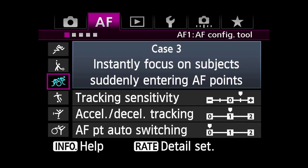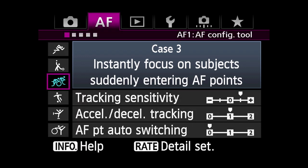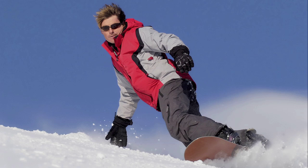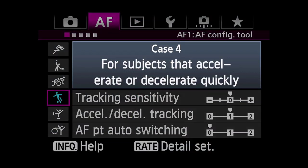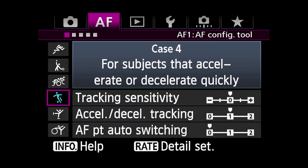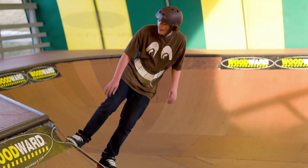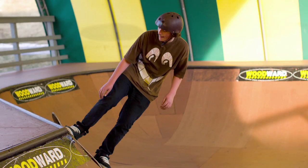Case 3: Instantly focus on subjects suddenly entering AF points. When a new subject is detected in the active AF point area, the camera will focus on it immediately. Case 4: Subjects that accelerate or decelerate quickly. This changes the AI Servo AF to react instantly to sudden changes or stops and starts in moving subjects — the opposite of Case 1.